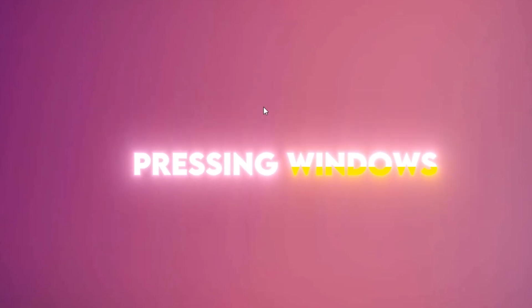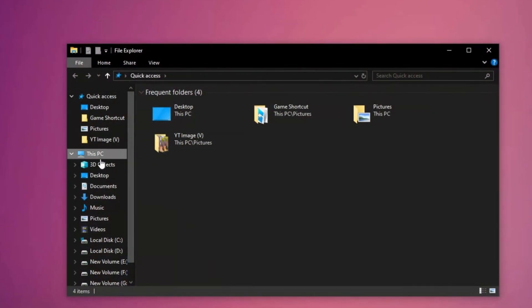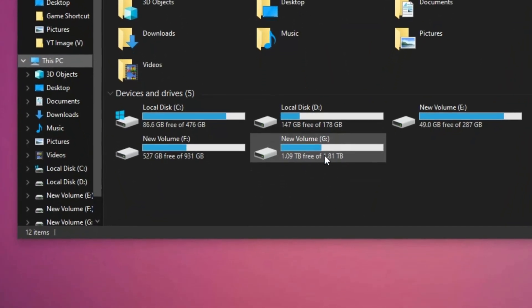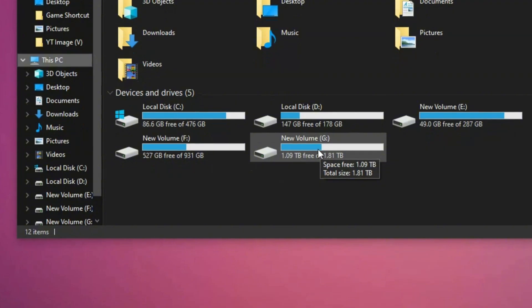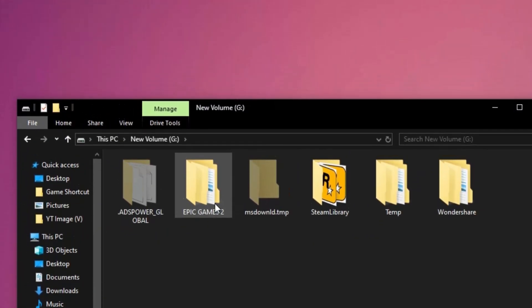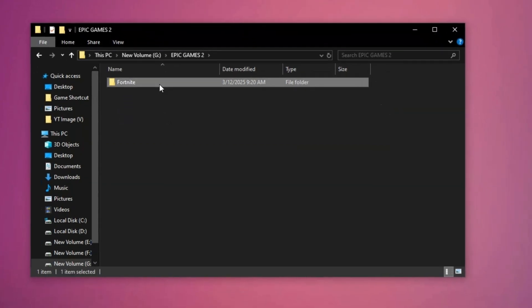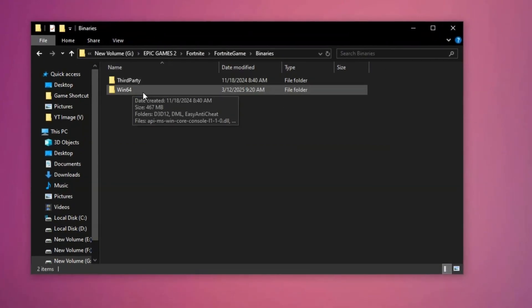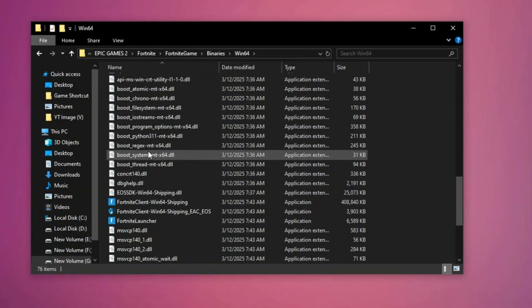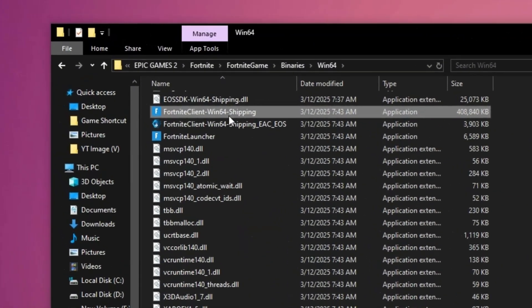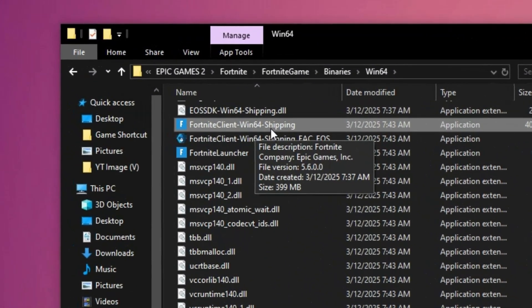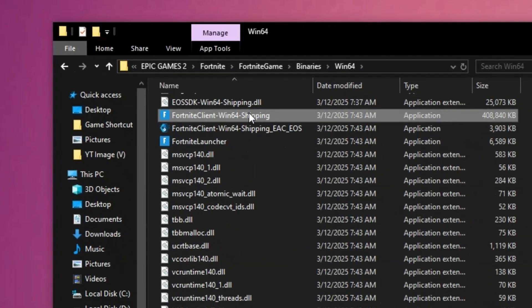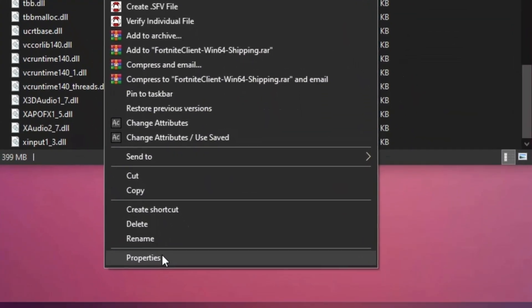To disable fullscreen optimization for Fortnite, start by pressing Windows Plus E to open File Explorer and navigate to the installation folder, usually located at program files, Epic Games, Fortnite, Fortnite Game, Binaries, Win64. Inside the Win64 folder, locate the file named FortniteClientWin64Shipping.exe, then right-click on it and select Properties.